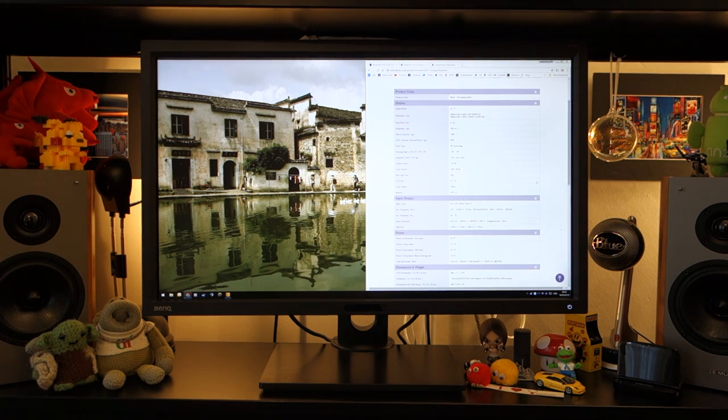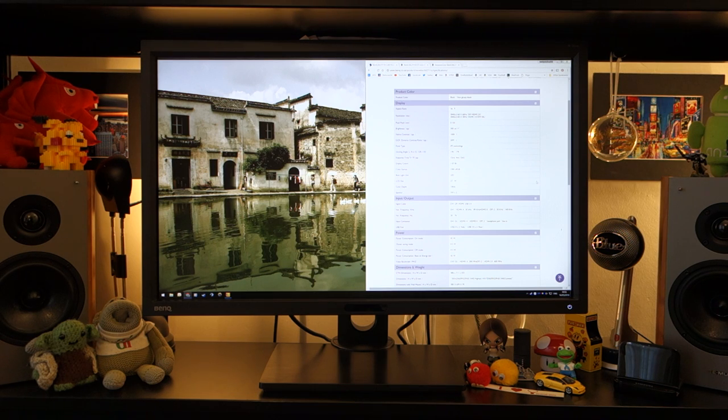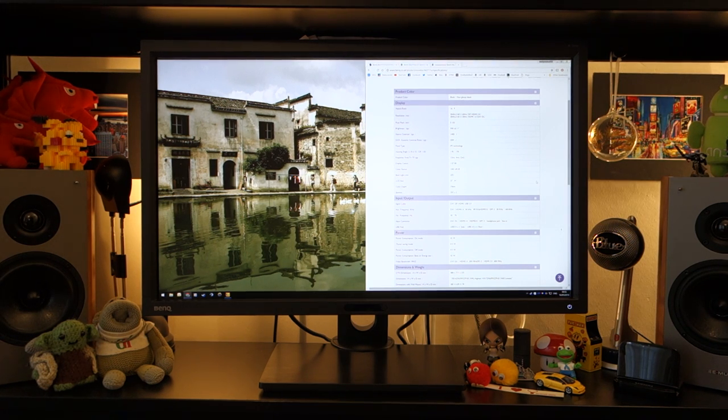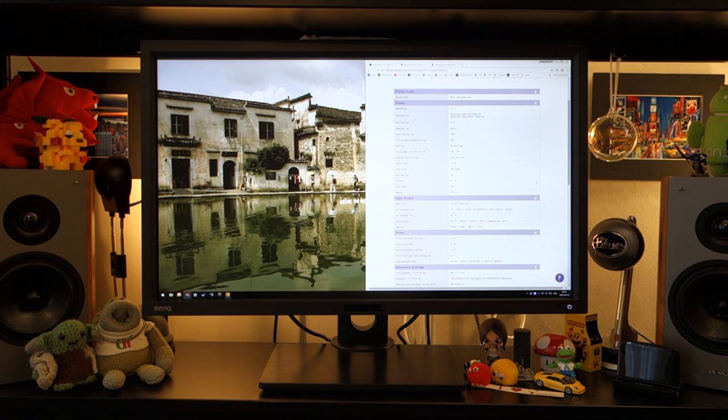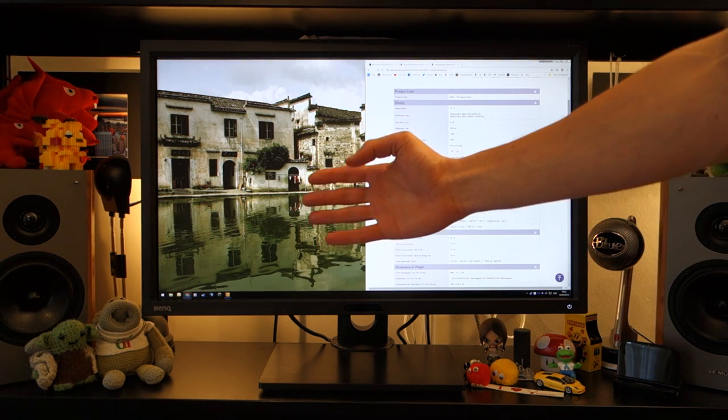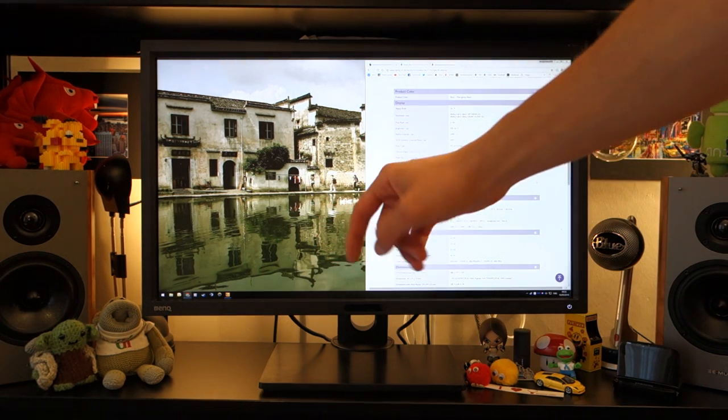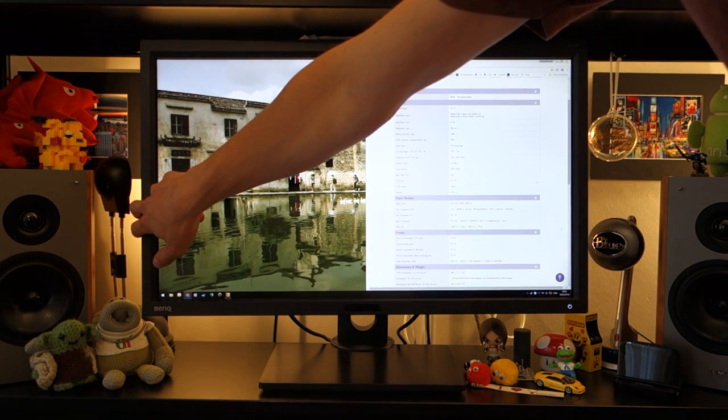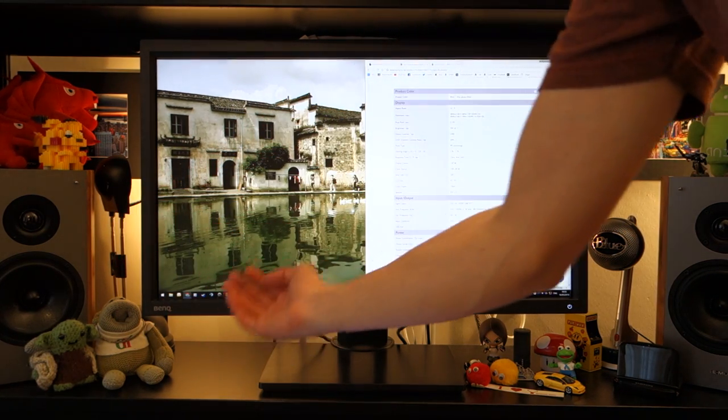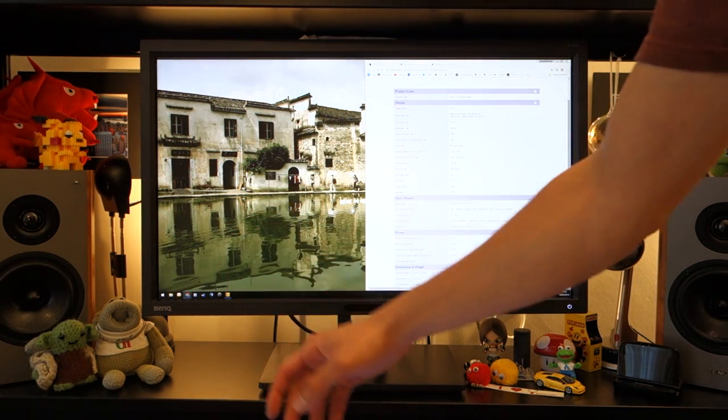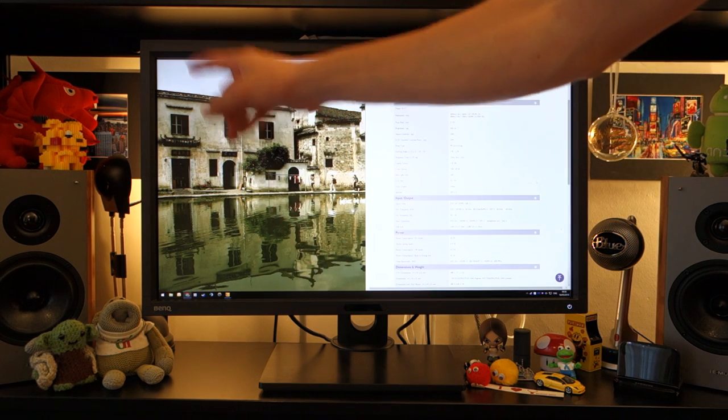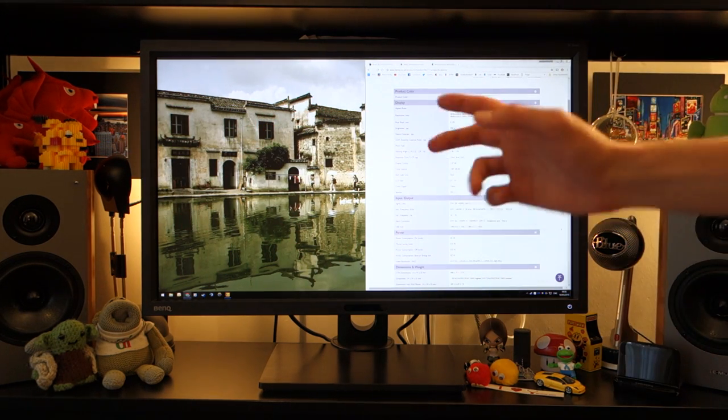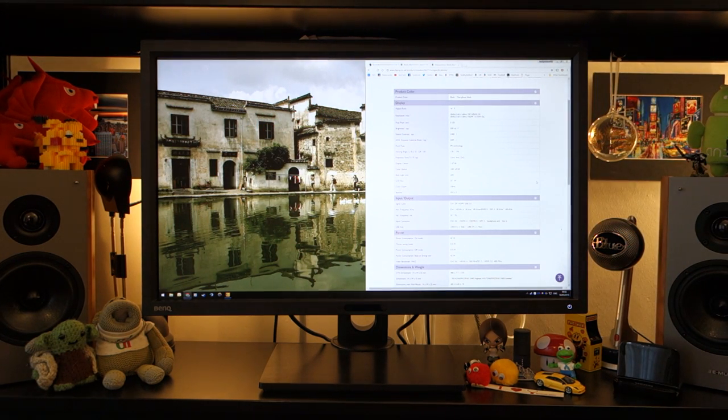It's also got two 3W speakers and in terms of connectivity, other than the inputs that I've mentioned, you've also got a 4-port USB 3.0 hub, two of which can be found on the left-hand side and two are underneath the monitor. There's also a 3.5mm headphone jack and audio input.